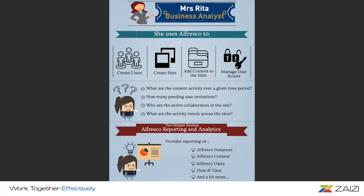She creates users, sites, adds content and manages user permissions. But, she easily loses track of all these activities.